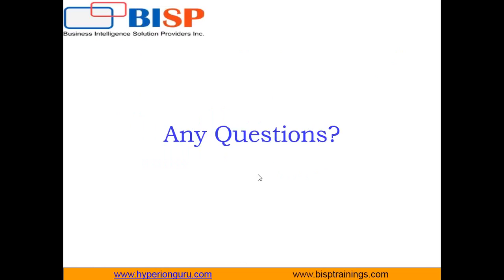So that's all in this video. If you have any queries you can write to us on www.bisptraining.com. You can subscribe our YouTube channel for more videos on Tibco Spotfire. Keep watching, have a nice day, goodbye.